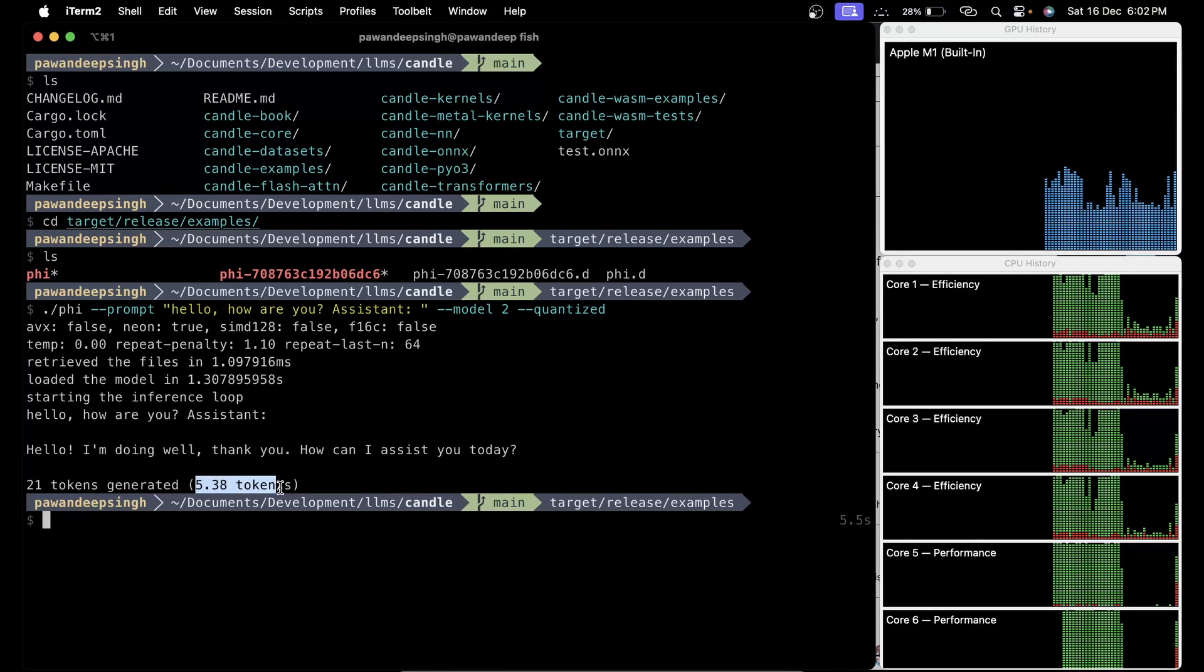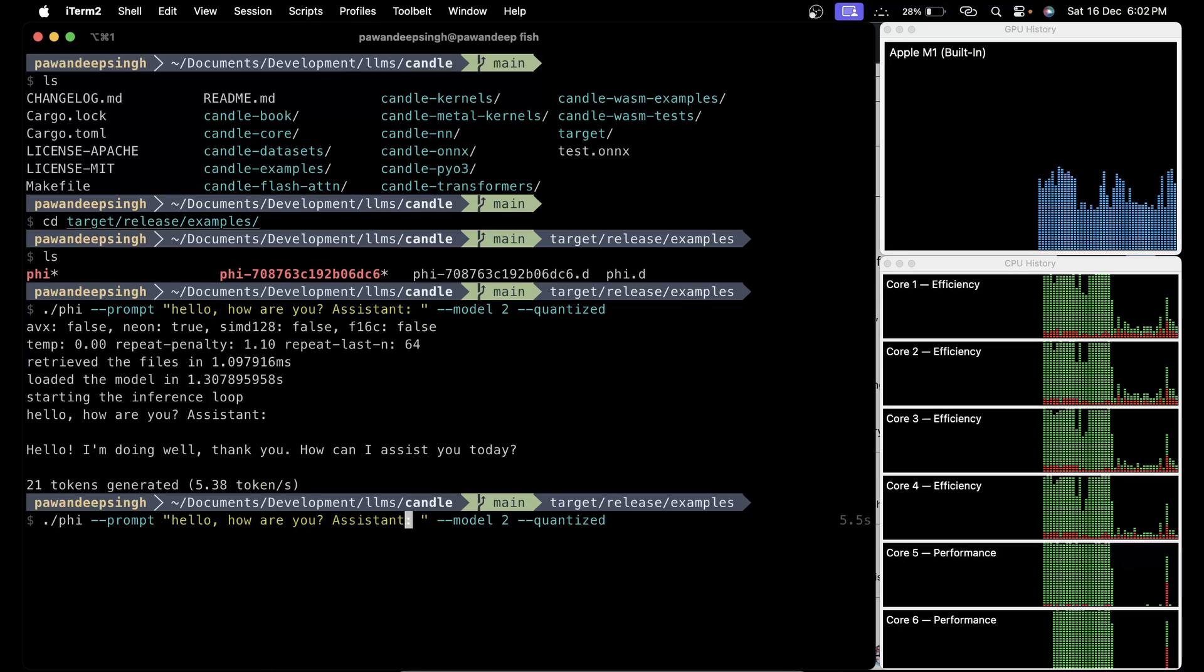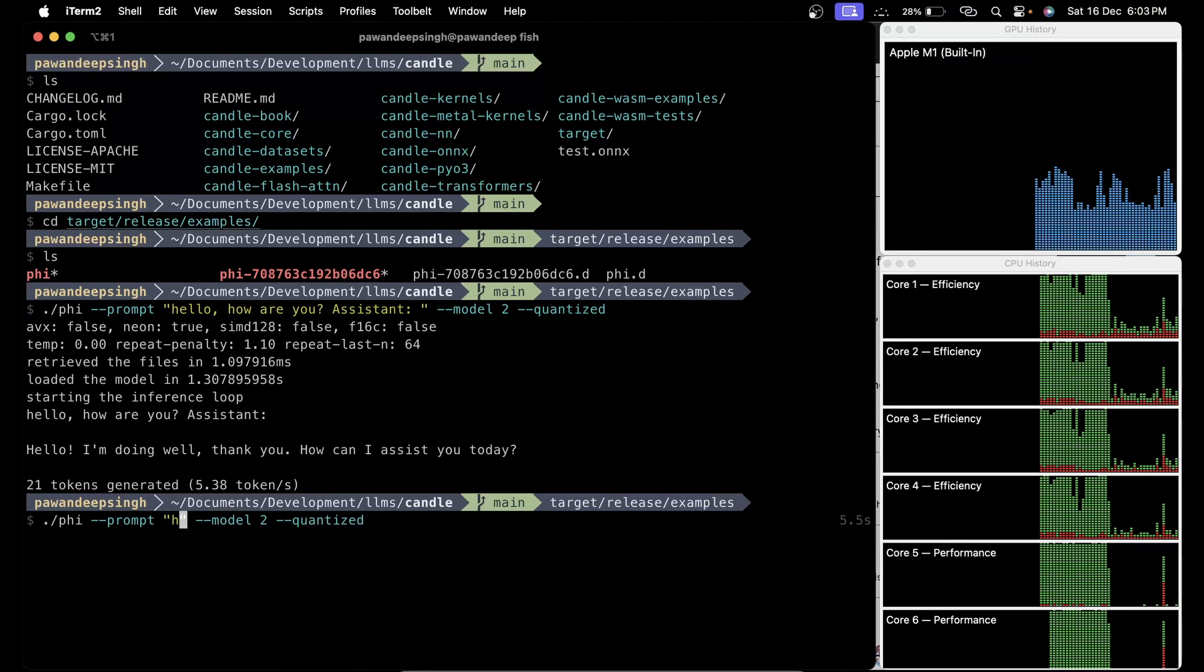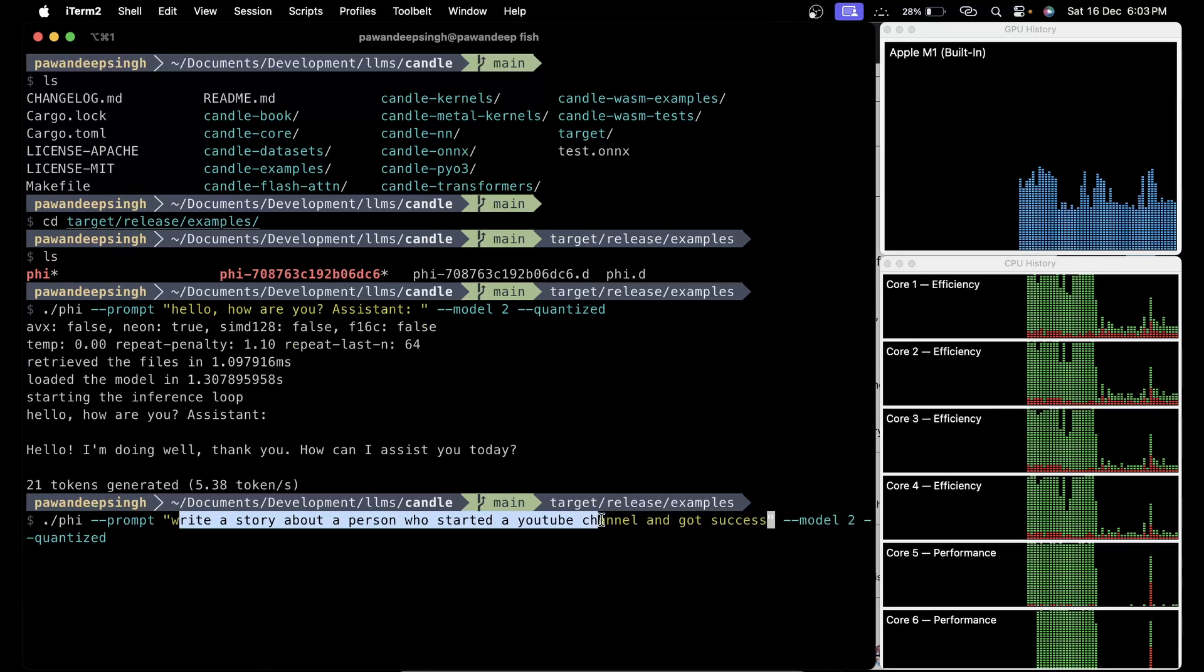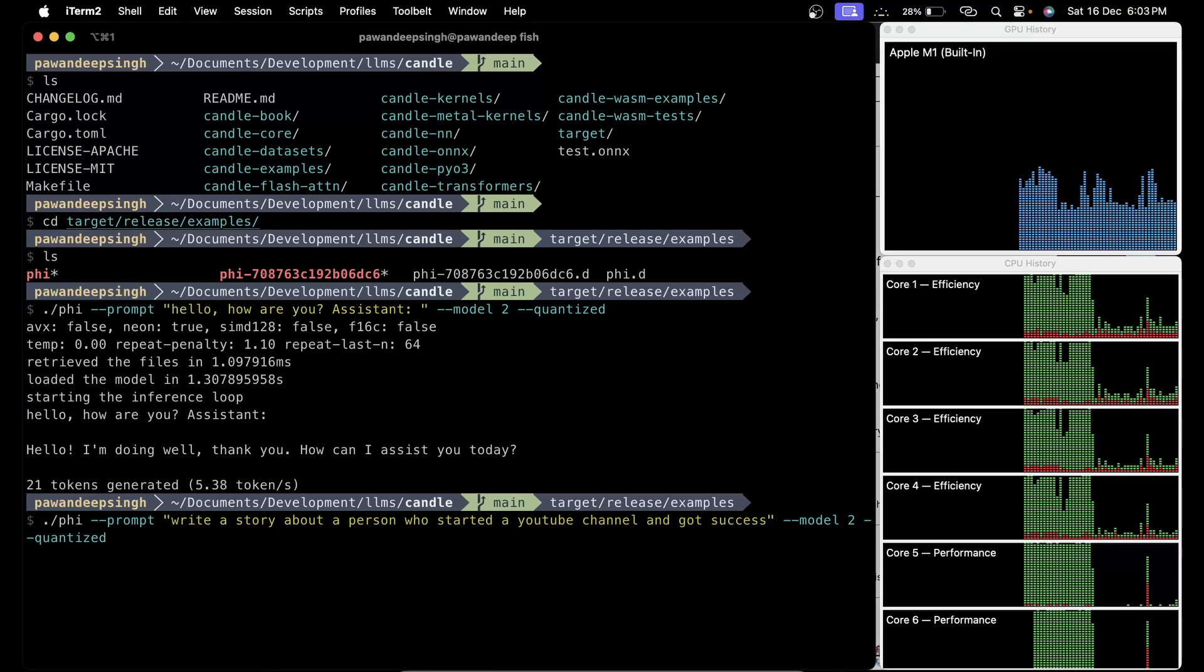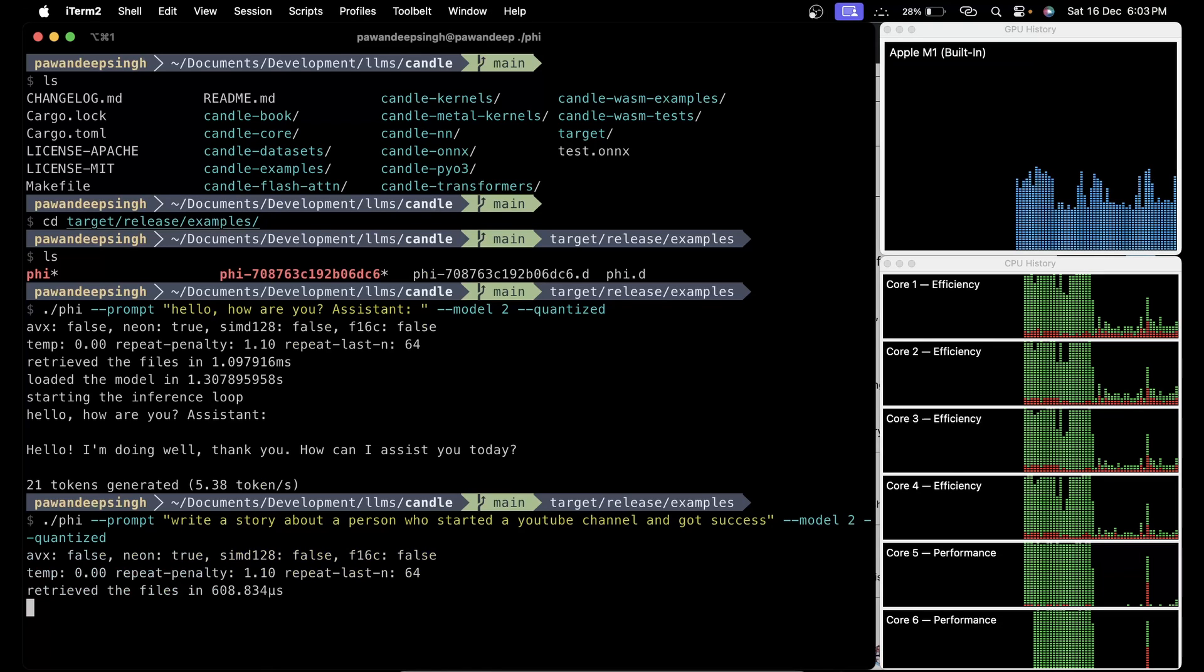It started producing the prompt, it is generating about six tokens per second and it was pretty fast. Now let's try to give it a bigger prompt and see how long it takes. I just asked it to write a story about a person who started a YouTube channel and got success. Let's hit enter and wait to see what it generates.